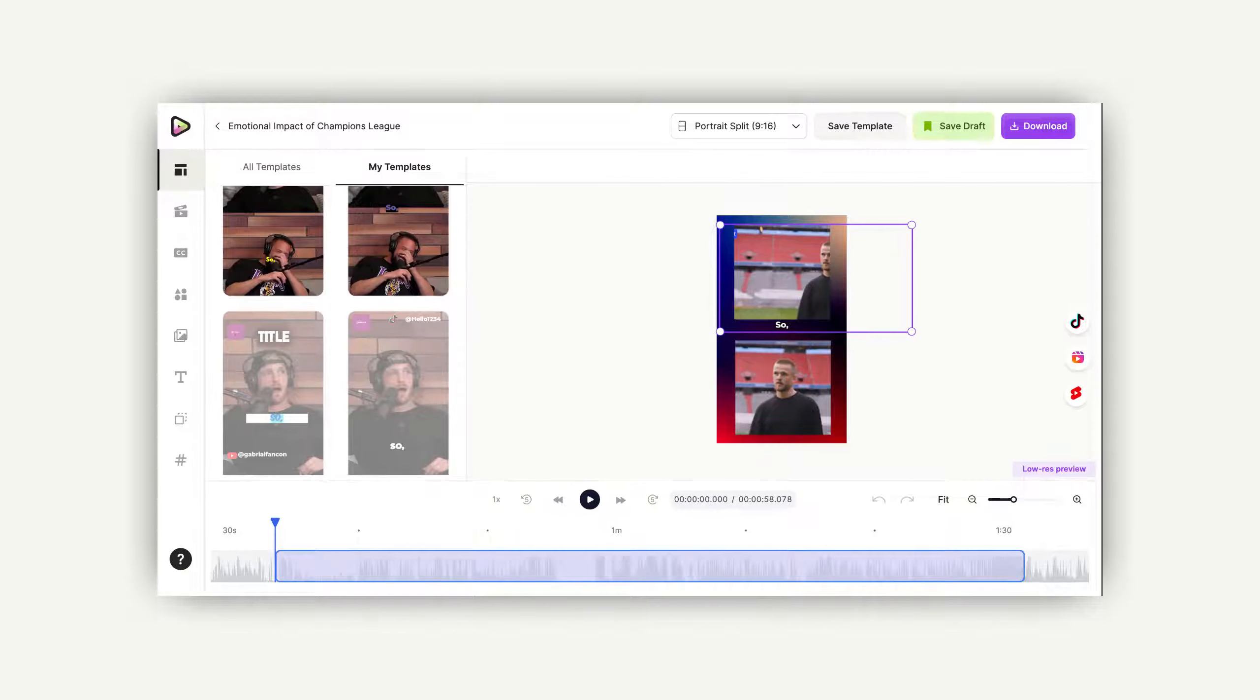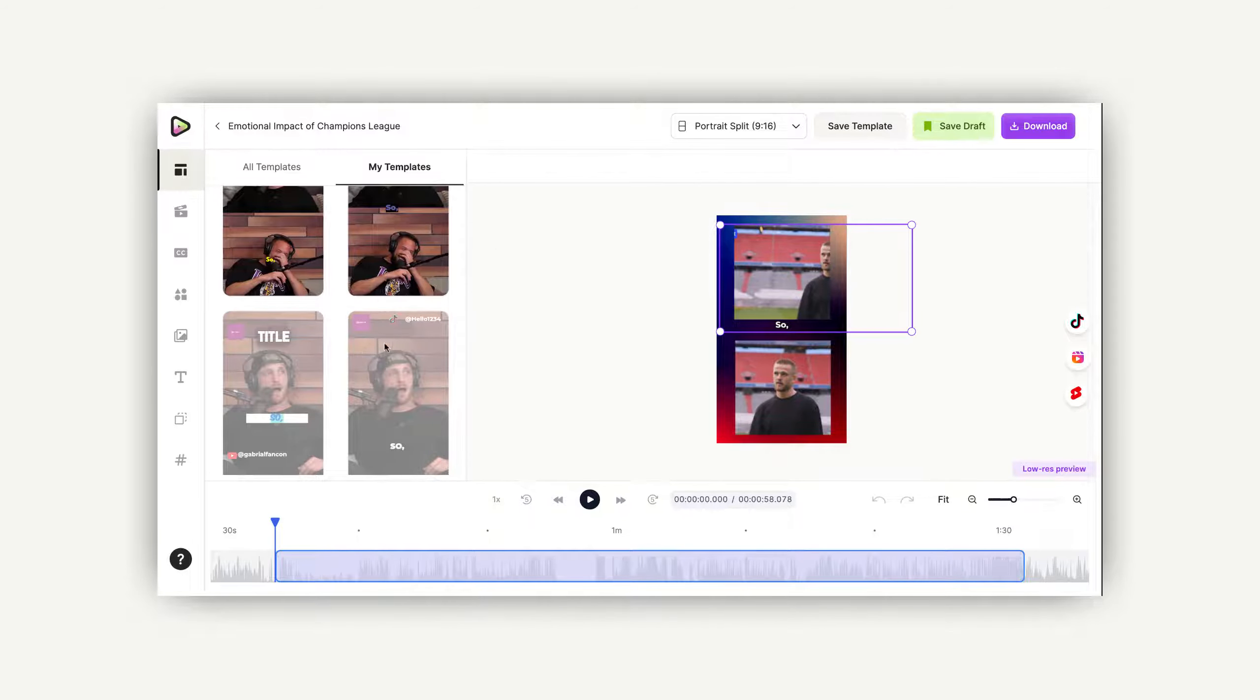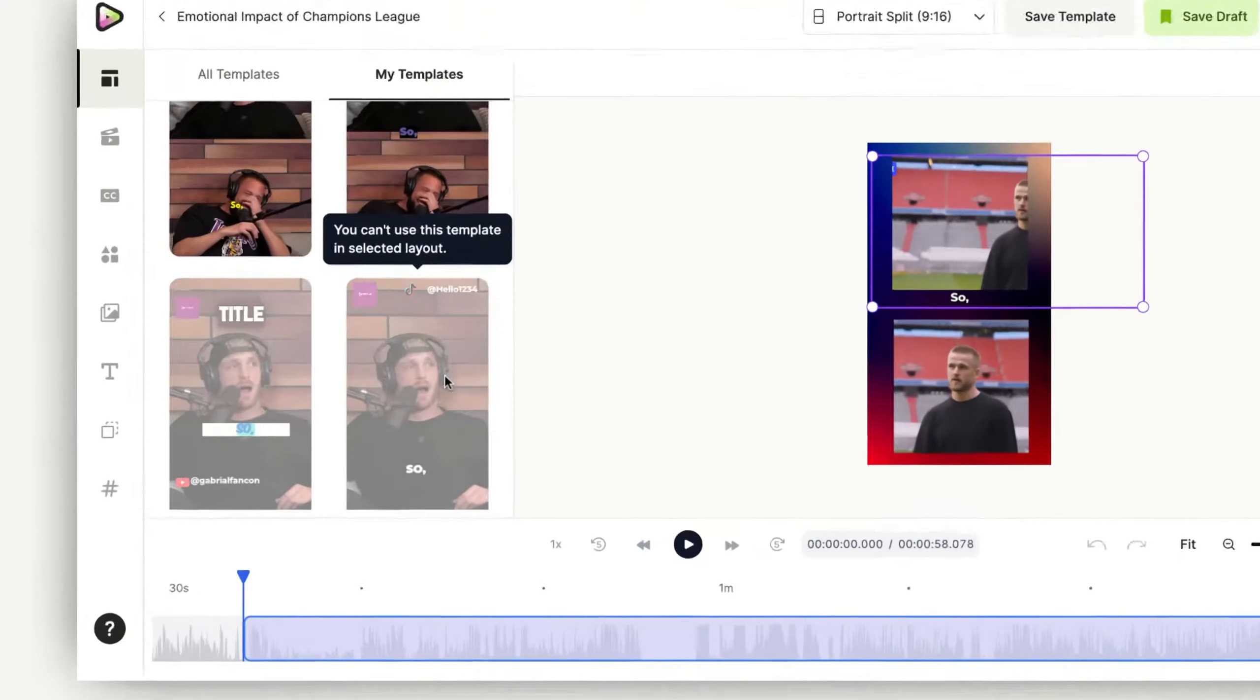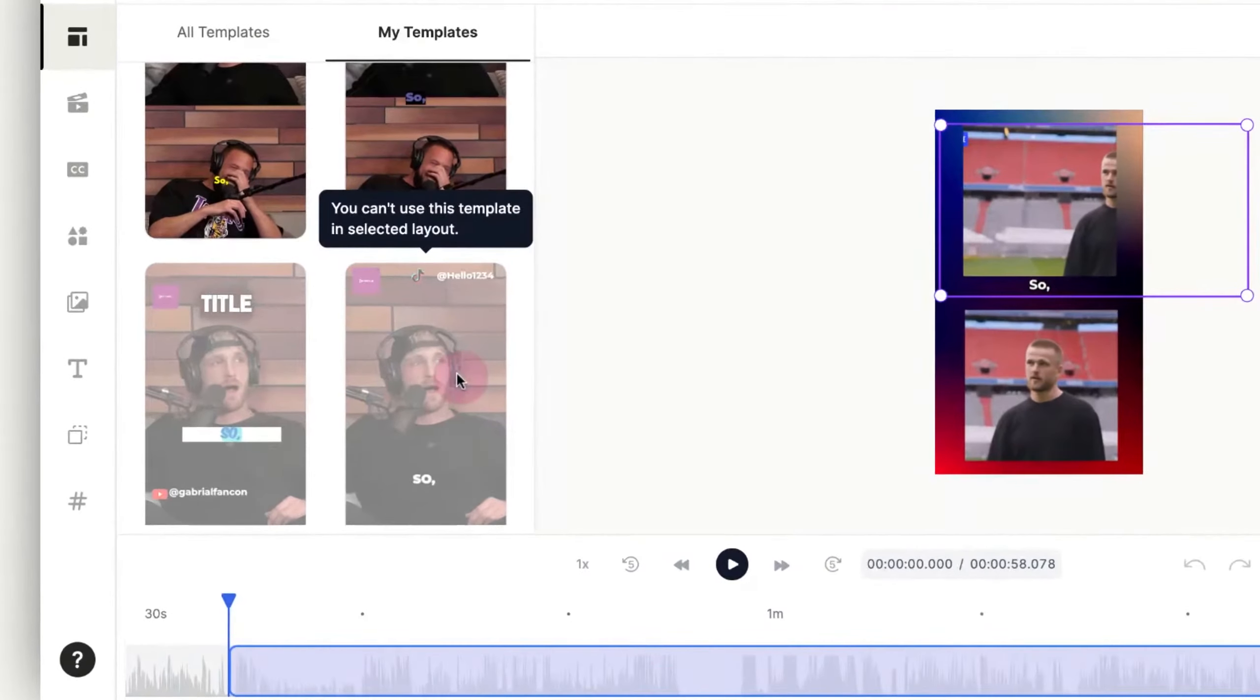You might be asking yourselves, why can't I use the templates that I've created? Let's say you want to apply it to a specific video.